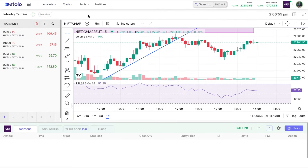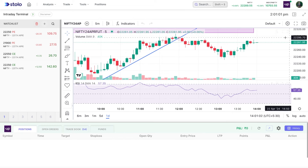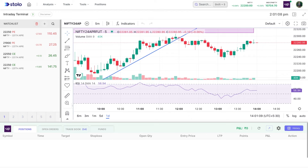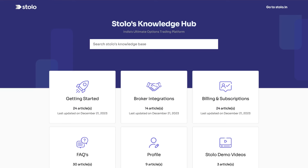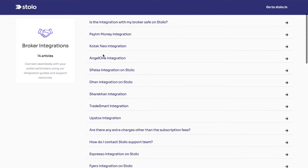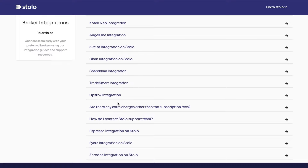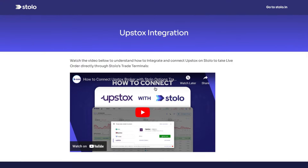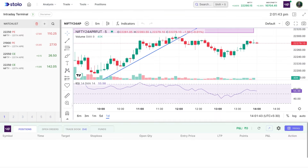The first thing you need to do to start taking live trades is connect your broker. I've connected Upstocks, as you can see here. If you want to connect any of your brokers, you can check the videos on our YouTube channel or head to help.stolo.in, click on 'Broker Integrations', and integrate any of the available brokers — for example, PTM Money, Kotak Neo, Angel One, Pipa Sadhan, Sharekhan, and more. It's really simple and can be done within five minutes.